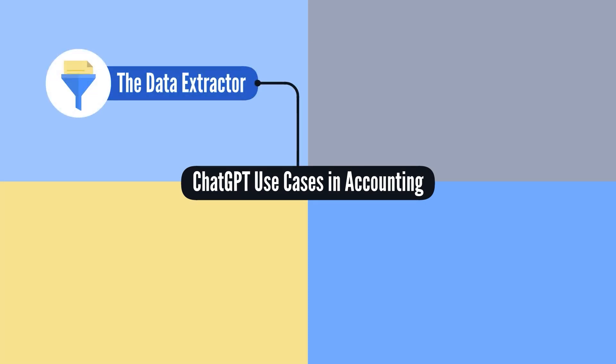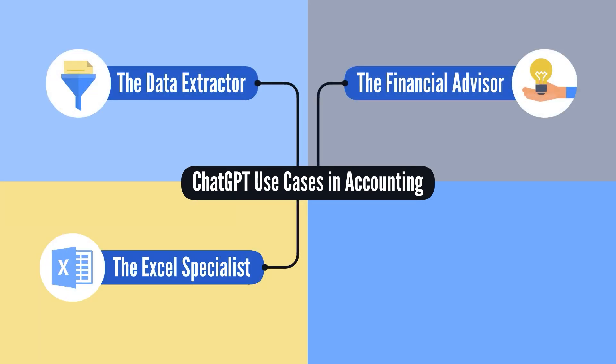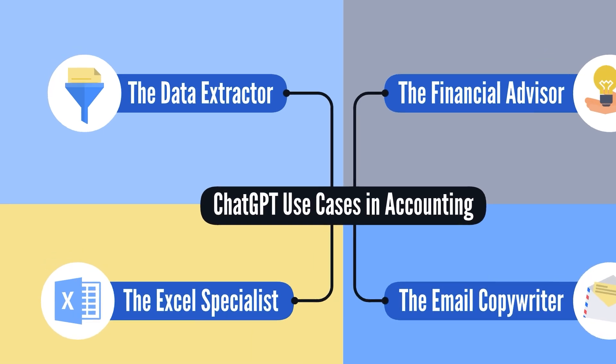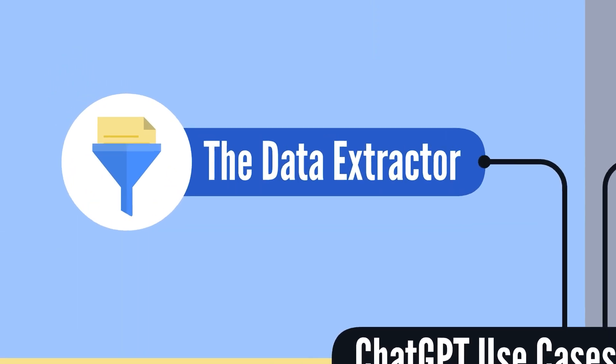The Data Extractor, the Financial Advisor, the Excel Specialist, and the Email Copywriter. We'll start with the first real-world application, the Data Extractor.